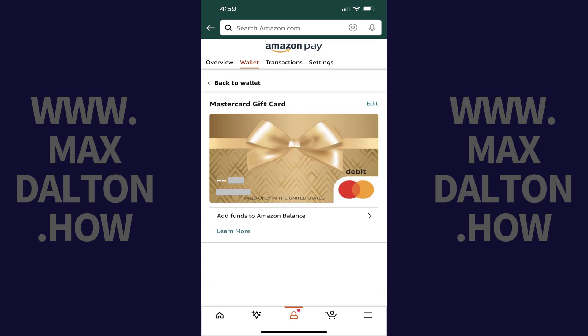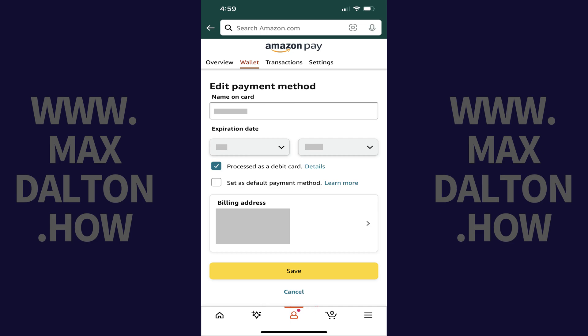An information screen opens with options associated with that card. Step 5. Tap Edit located directly above the image of the card on this screen. A screen is displayed where you can edit details associated with this card.